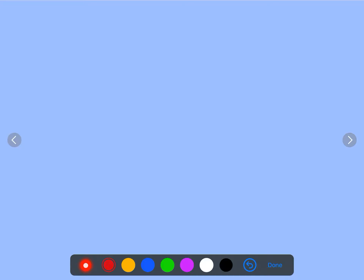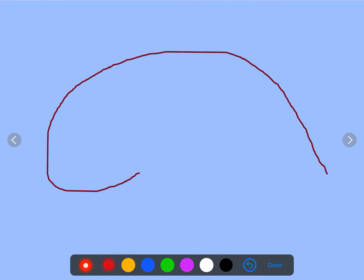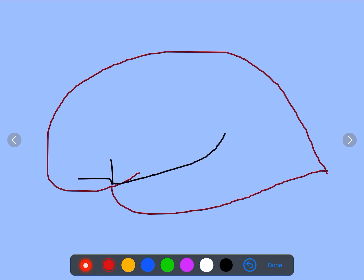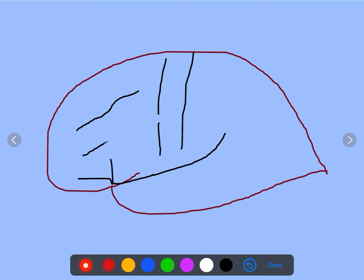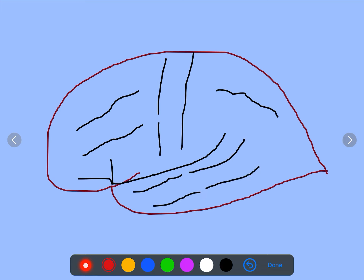Now about the different sulci and gyri. Sulci are the depressions and gyri are the elevations. We have the anterior horizontal, anterior ascending, and posterior ramus of the lateral sulcus, and the central sulcus. In the frontal lobe: superior frontal sulcus and inferior frontal sulcus. In the parietal lobe: the intraparietal sulcus. In the temporal lobe: superior temporal sulcus and inferior temporal sulcus. Also: supramarginal gyrus, angular gyrus, lunate sulcus, collateral sulcus, parieto-occipital sulcus, and post-central sulcus.